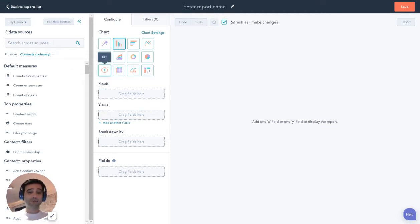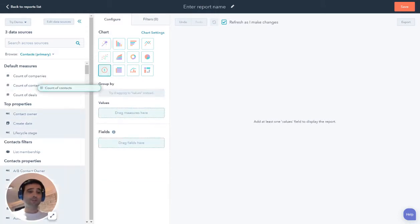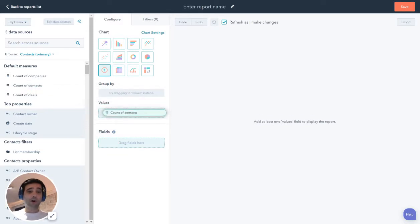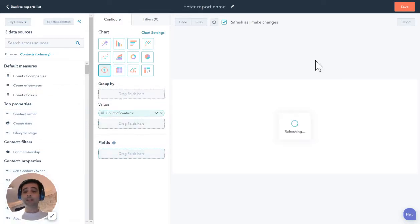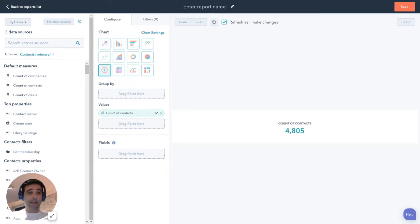So I think the simplest way for a lot of teams to start is go to this KPI button. And if you hit that, and then I'm just going to drag over count of contacts. And all this is going to start to show me is how many contacts are in my database. So right off the bat, I'm just seeing a number. And again, this is to kind of learn the tool.